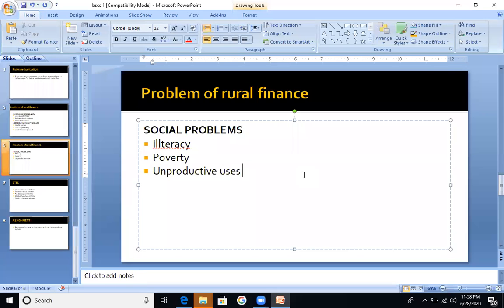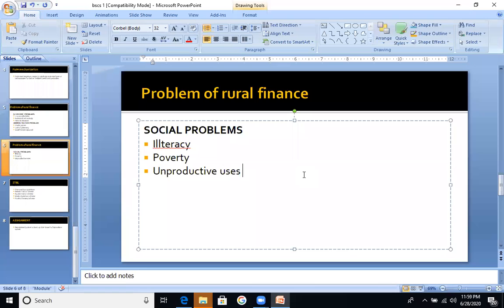Next one is unproductive land use. Unproductive use means that your land is not being utilized for its best purpose. For example, if a piece of land is better suited for tomatoes compared to potatoes, but the farmer has no knowledge of this, they make unproductive use of the land. The land is being used, but the results are unproductive.